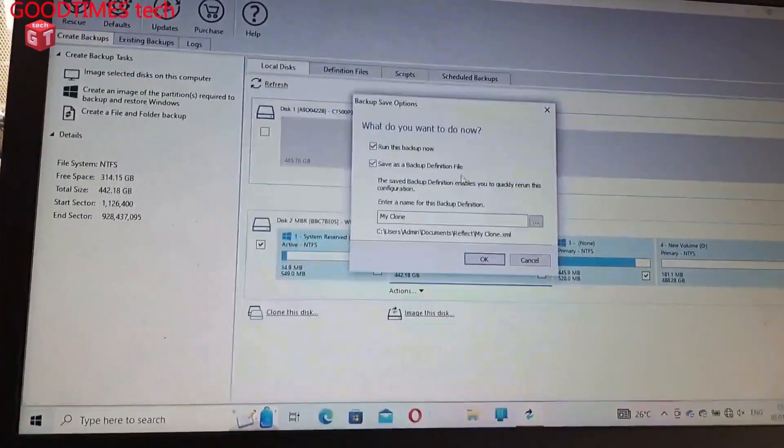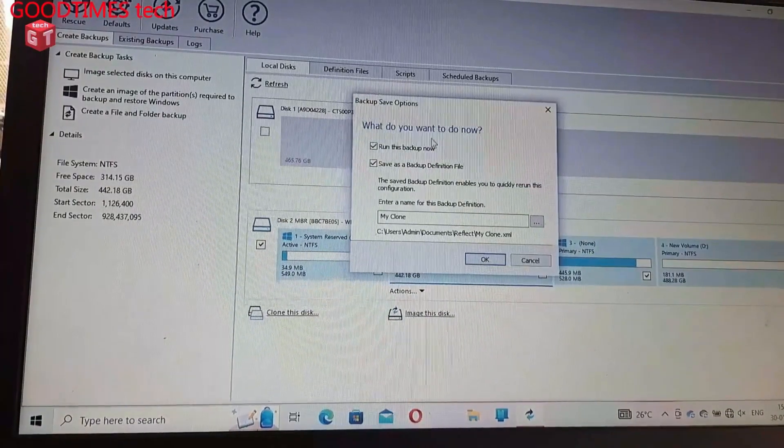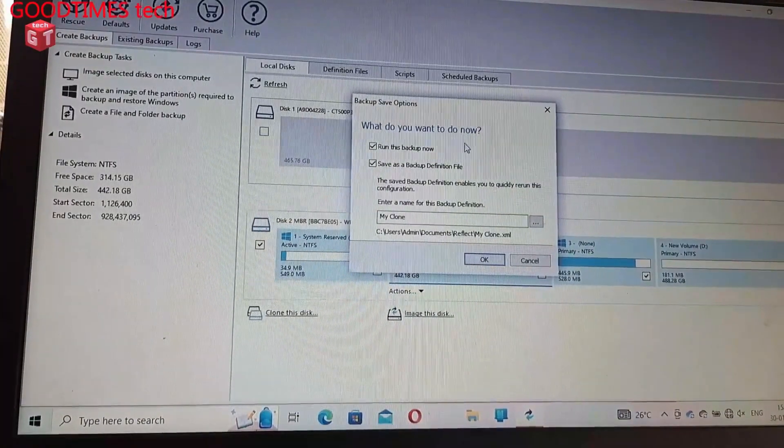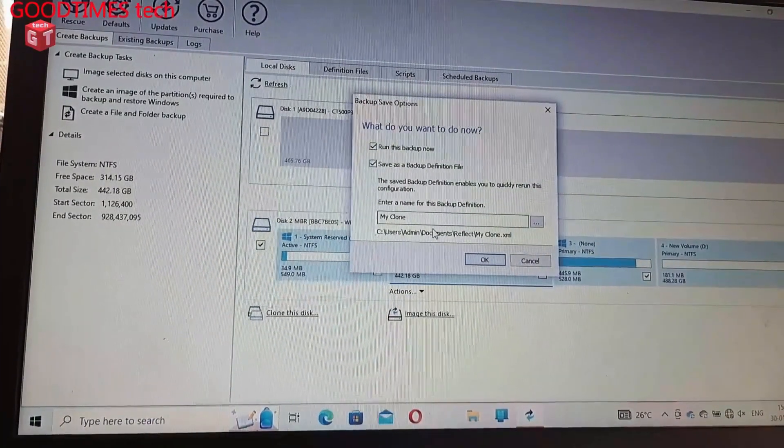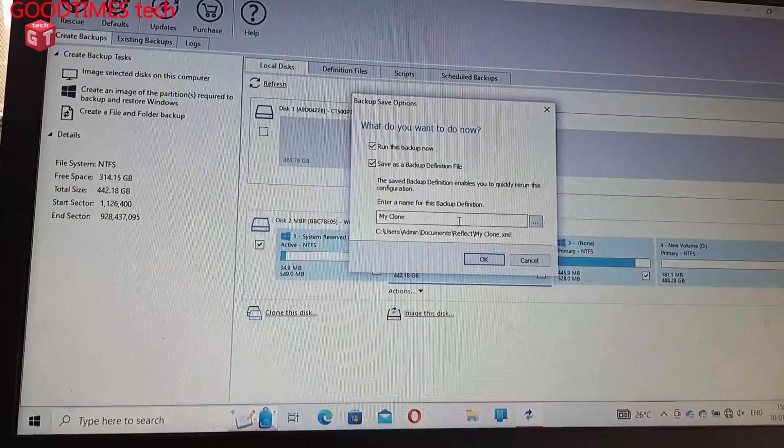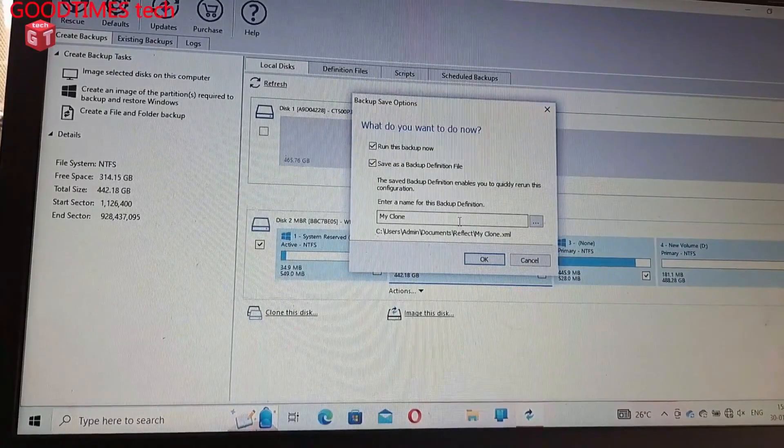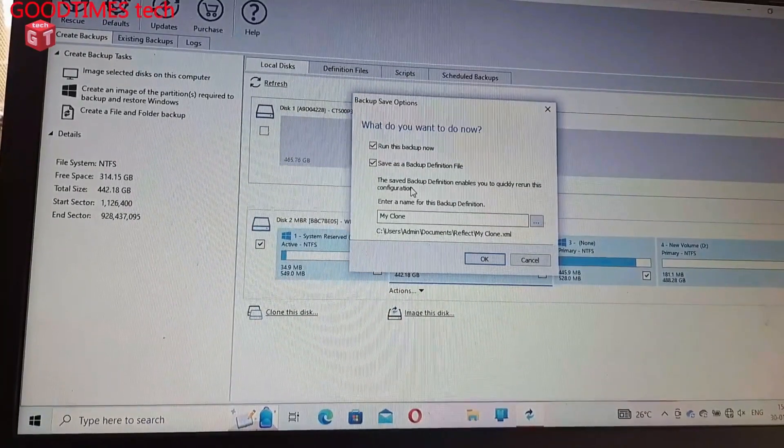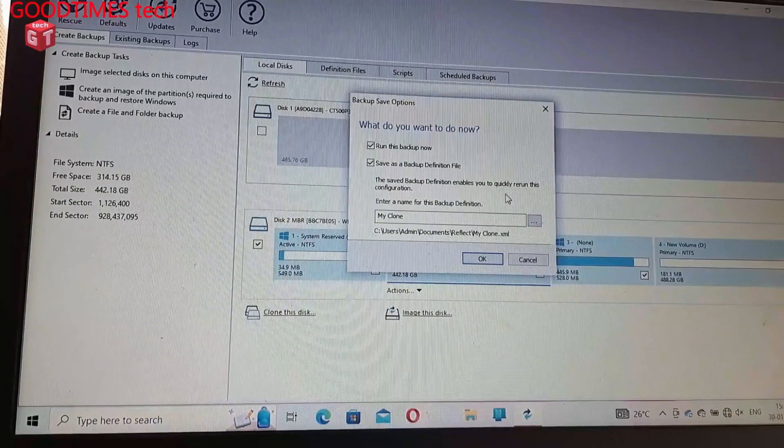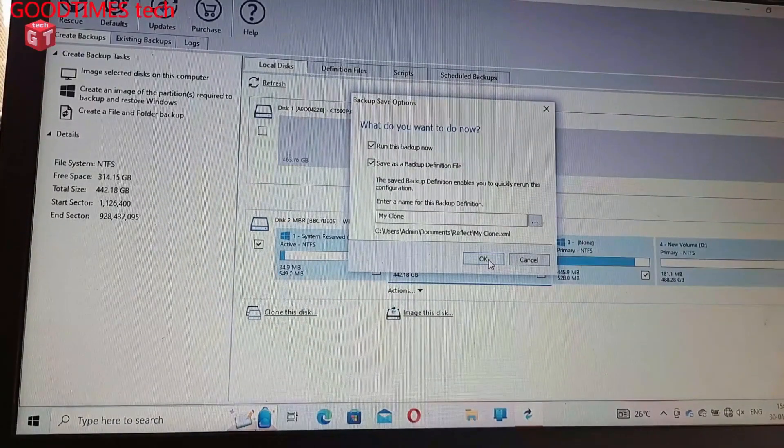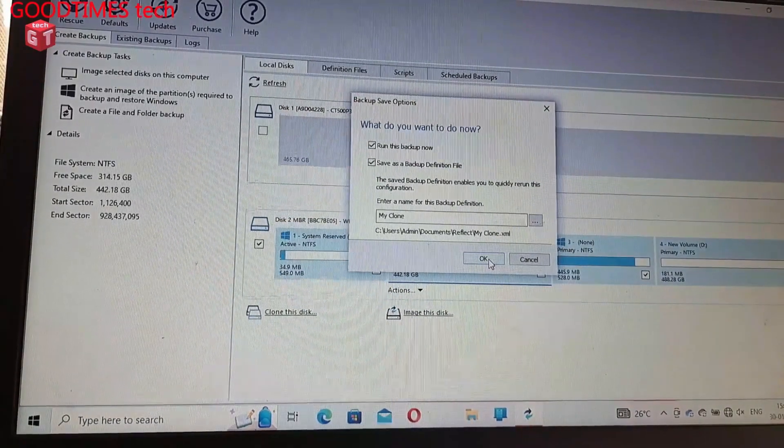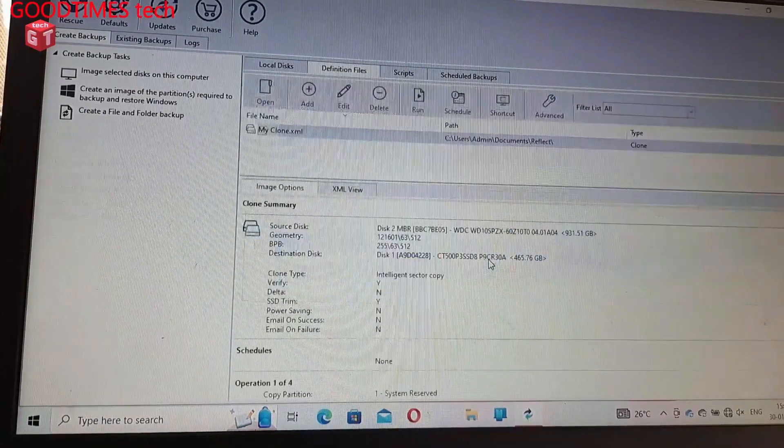So run this backup now. What do you want to do now? Save and my clone. Enter a name for this backup definition, the saved definition. Okay, okay.